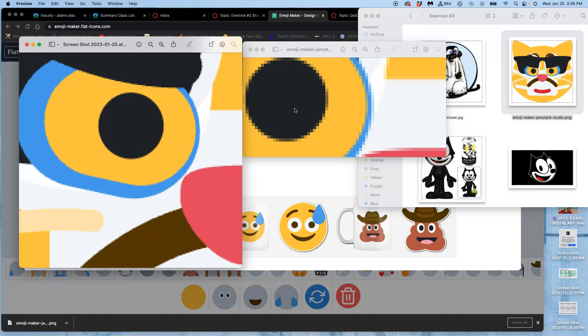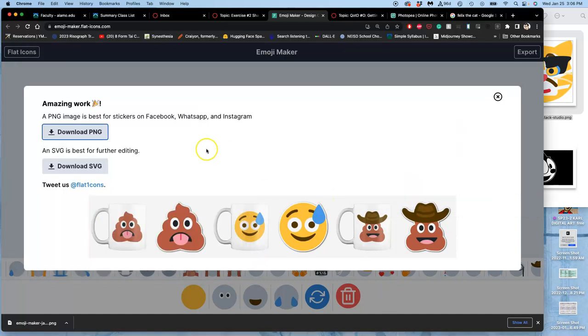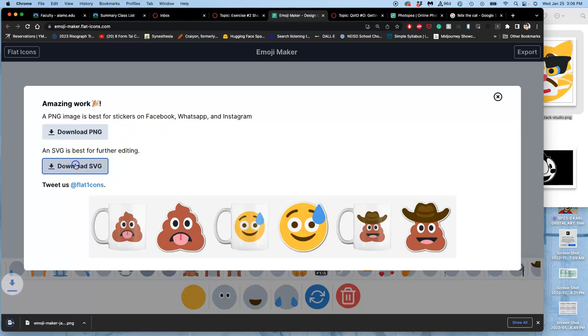To show you what that looks like, we can also download the SVG, even though we're not going to be using that yet. That SVG stands for Scalable Vector Graphic.